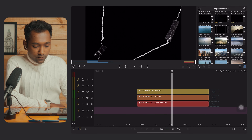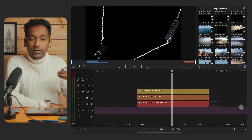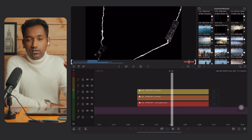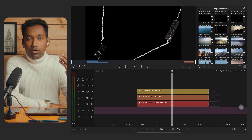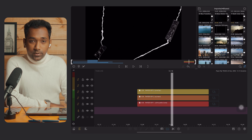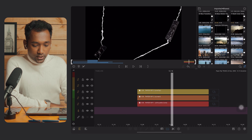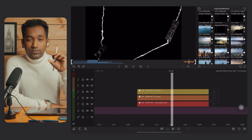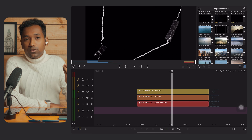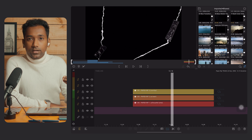When you open LumaFusion, you will find three different clips with three different colors. I have also labeled them with different names. The first is red, then orange, and yellow. When you combine these three clips, they will create the paper rip transition.